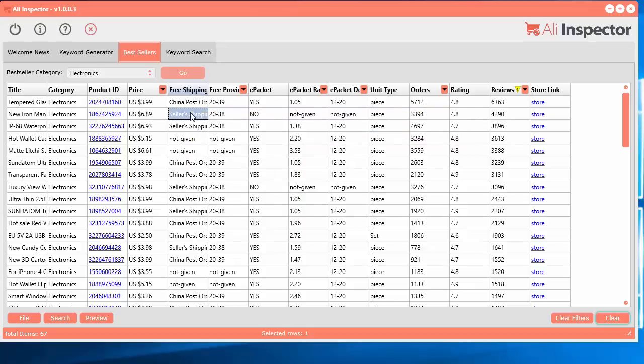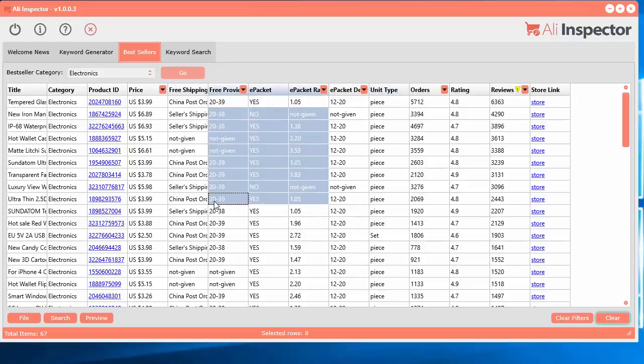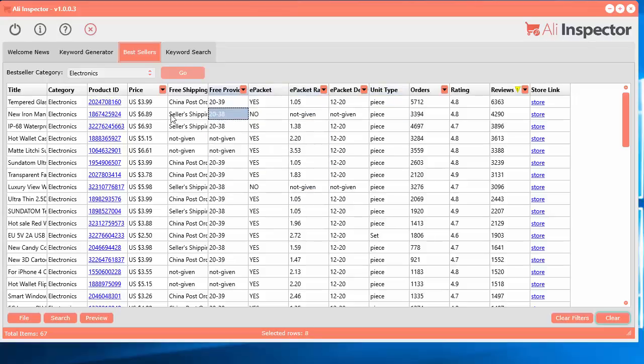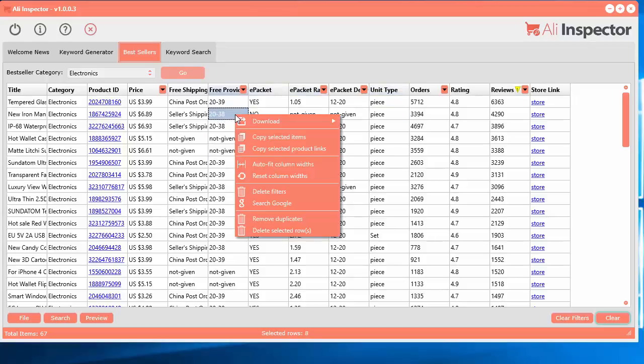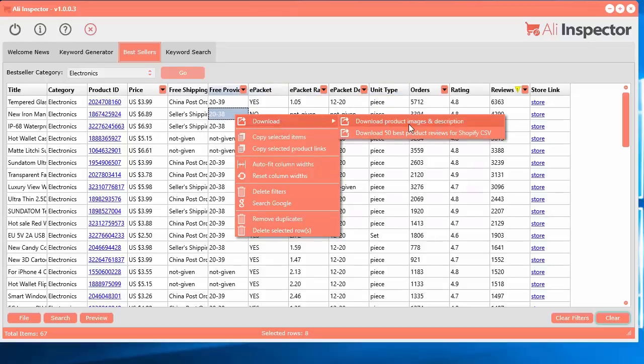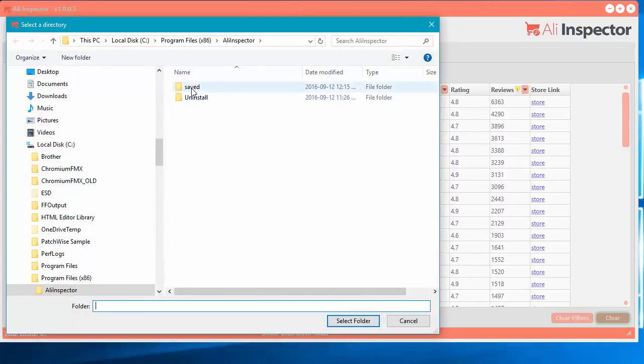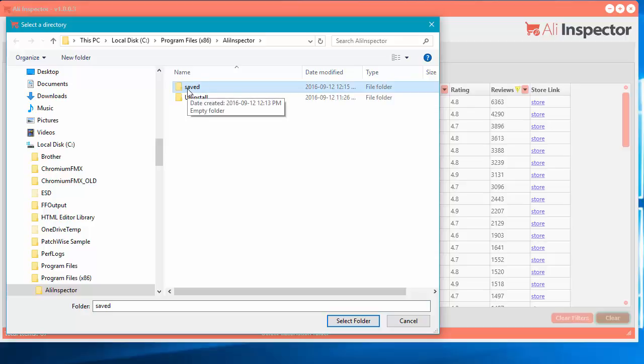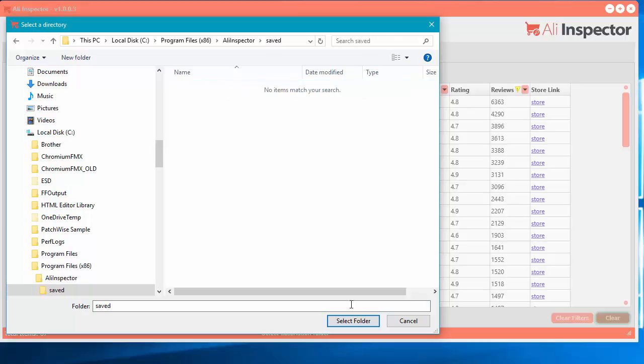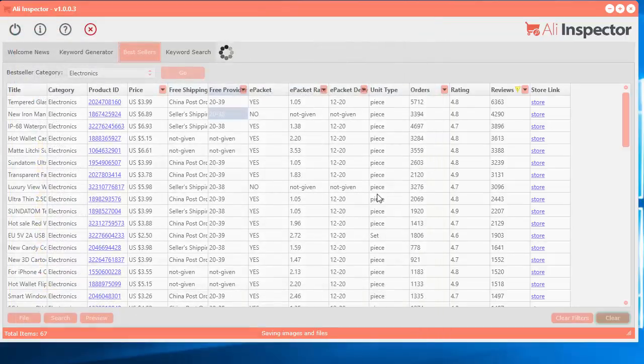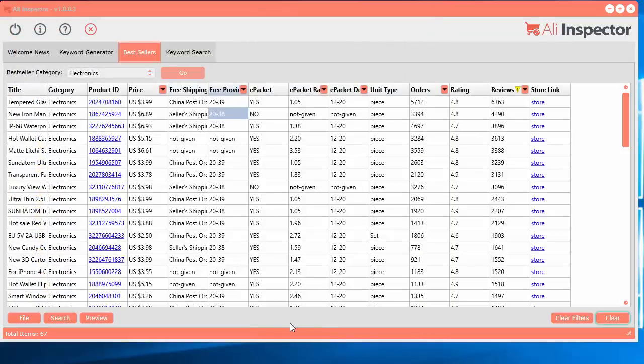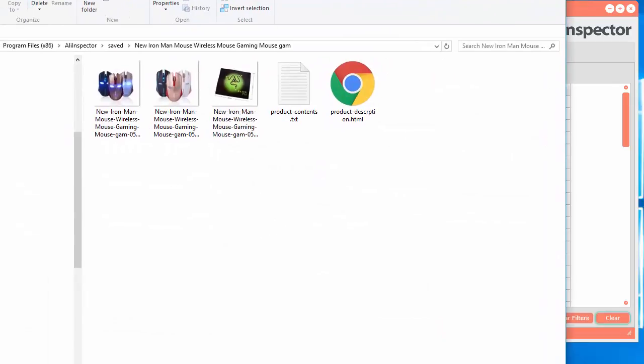So first you've got to select a product. It doesn't matter what cell you select or how many you select. It always just takes the first one. So right click and go download product images and description. It'll ask you for where to put it. So I created a folder here called save. So let's click in here and select folder and it will download everything. It will automatically bring up your Explorer and show you the product or the images it downloaded.